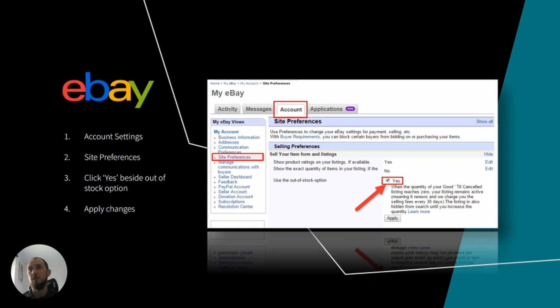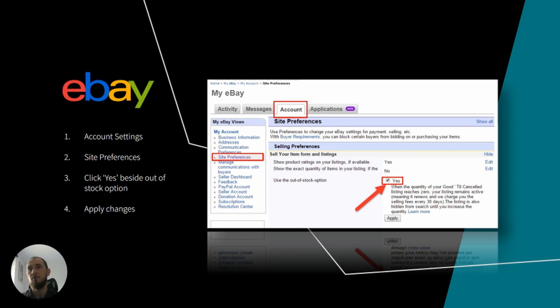Another thing worth mentioning is that eBay will end your listings which have zero quantity for about six months. Also, monthly insertion fees for Good Till Canceled listings will still be applicable with this option.